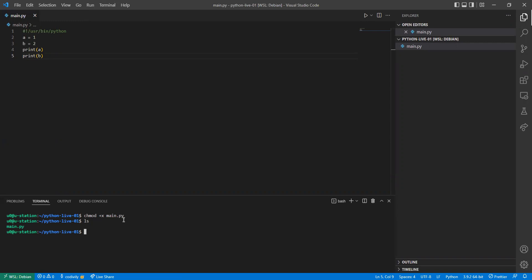This is not compiled code — it will be read by the Python interpreter, like a bash script. The difference between Python and C is that C code is compiled to binary code before execution, but with Python we have an interpreter that reads the code and executes the instructions directly. Now let's run this program.